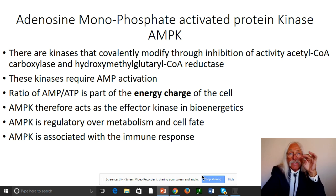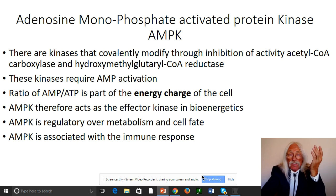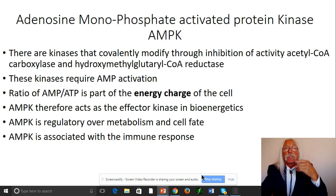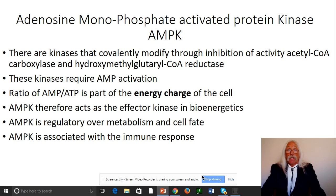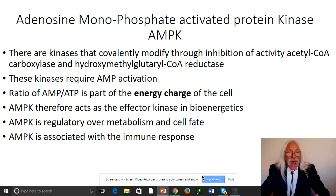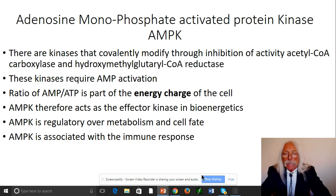AMP kinase is going to shut those anabolic pathways down. It's a molecular switch that says: shut down the synthesis of storage compounds and the synthesis of membrane. When you do that, you can't do cell division because you need membrane to divide. This causes cell quiescence — cells stop dividing. When cells divide when they're not supposed to, we call that cancer; when cells don't divide when they're supposed to, that's apoptosis or senescence. AMP kinase sits right there regulating all of this.